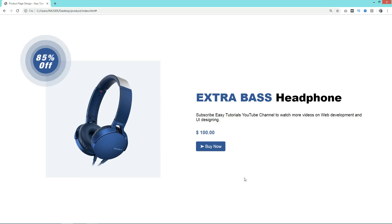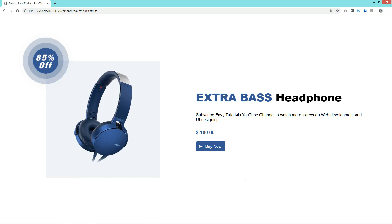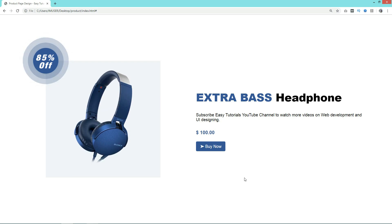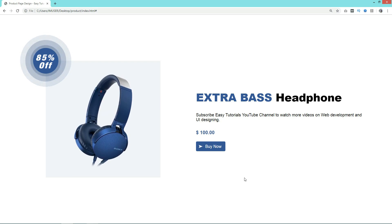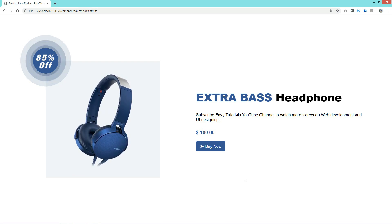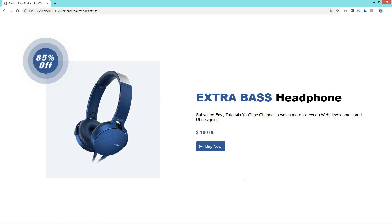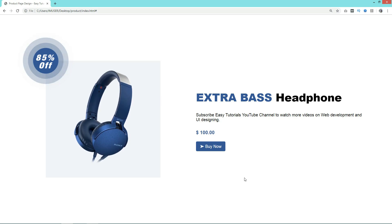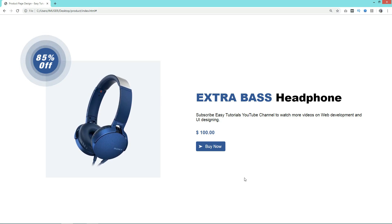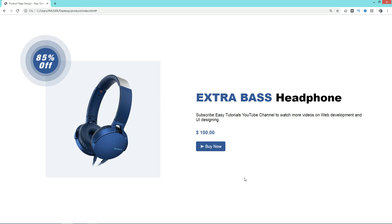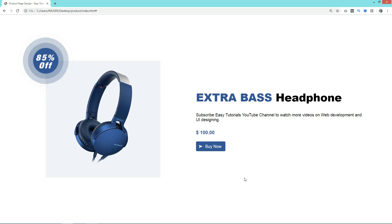Like this you can design this web page using HTML and CSS. If you have any questions, suggestions, or feedback about this video, let me know in the comment section. I hope this video will be helpful for you. Please hit the like button and share this video with your friends. Thank you so much for watching.